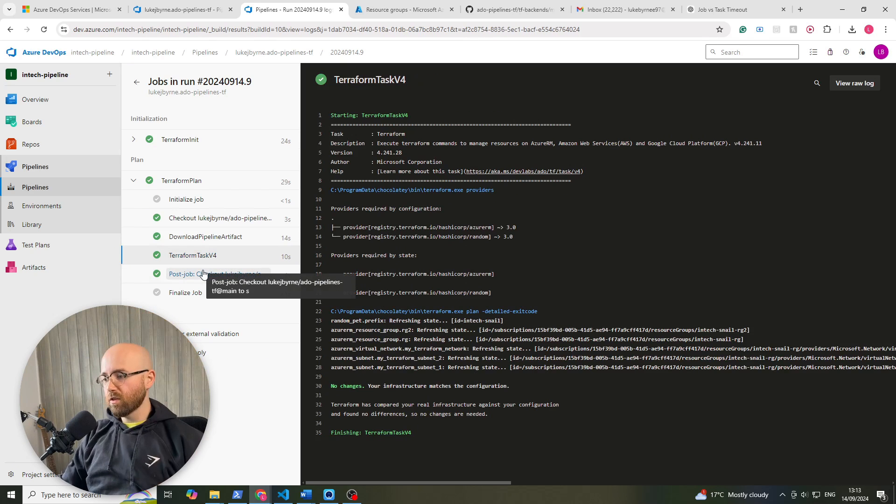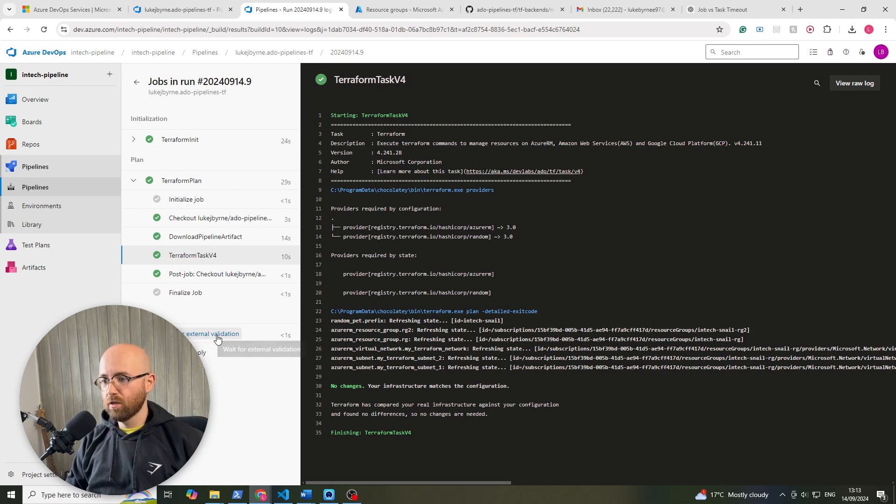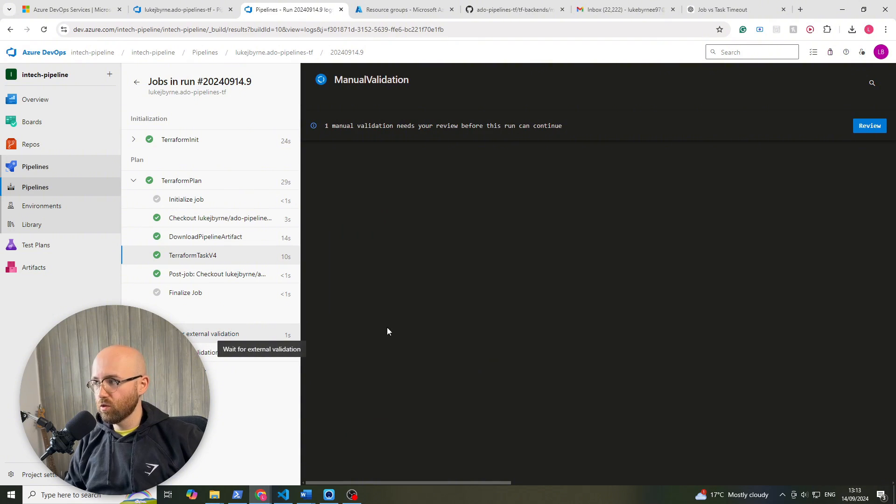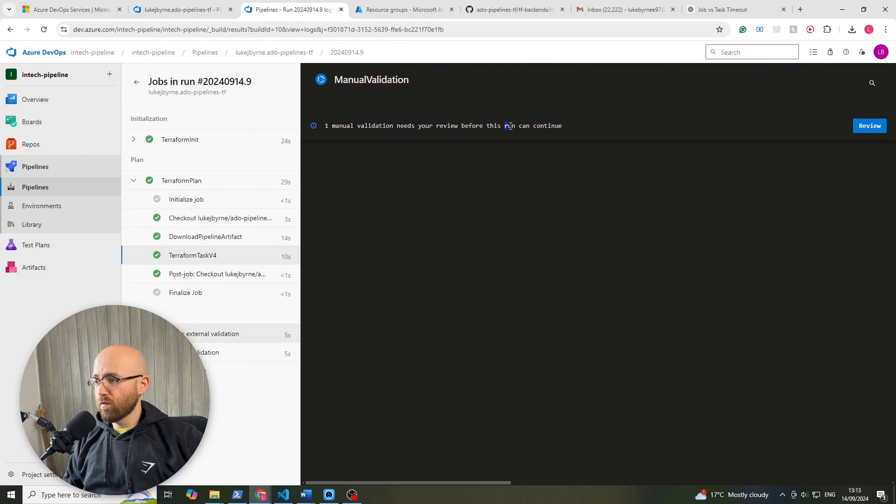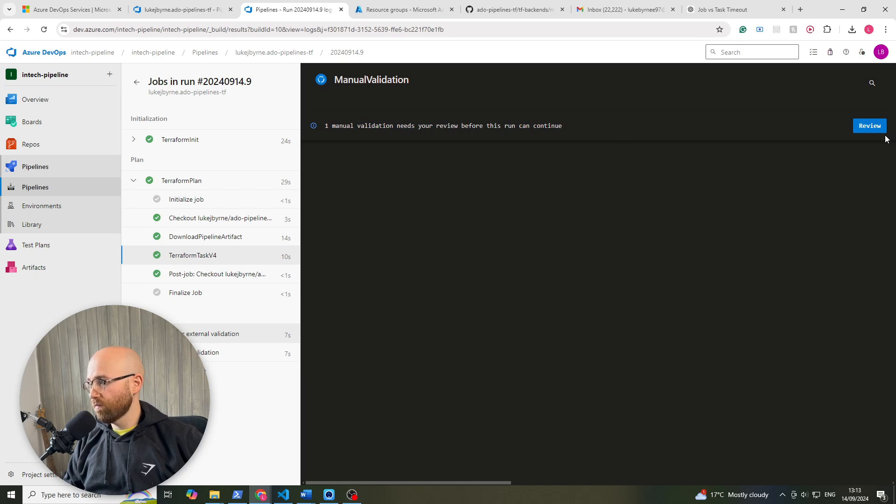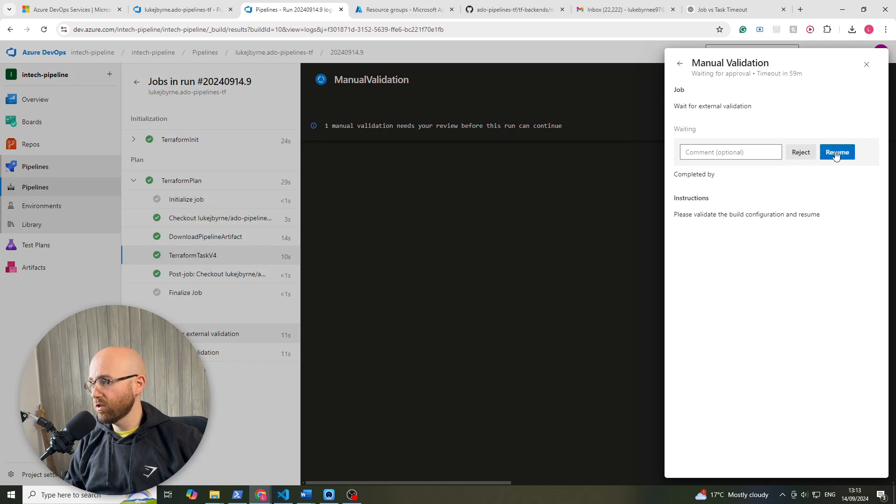Right, so that is plan just finished, so it's moved on to waiting for external validation. One manual validation needs your review before this can continue. So here we have this review button. If I click on that it will say reject or resume.